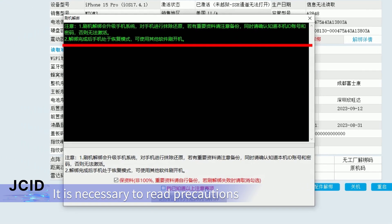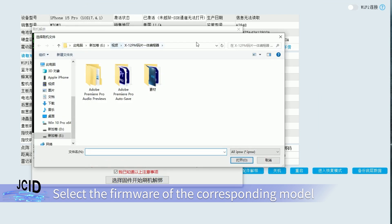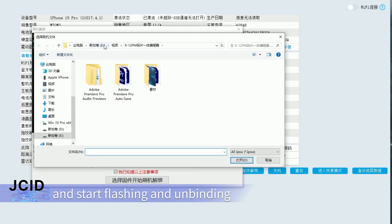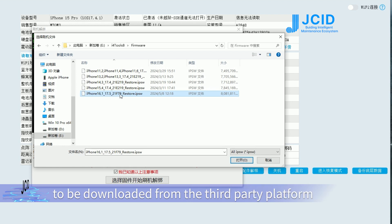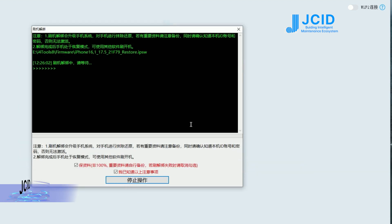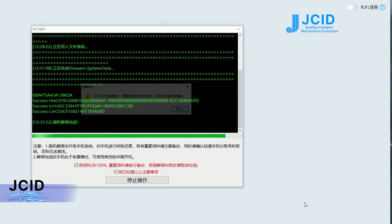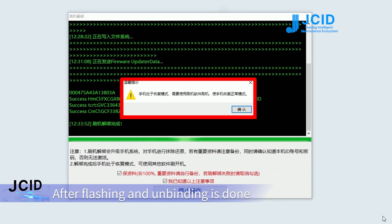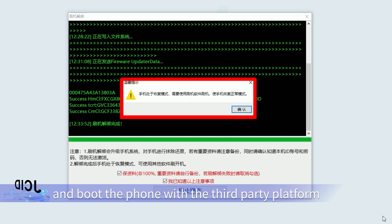It is necessary to read precautions before unbinding via flashing. Select the firmware of the corresponding model and start flashing and unbinding. Please note that the firmware needs to be downloaded from the third-party platform. Start flashing. After flashing and unbinding is done, the phone is in recovery mode, and you need to flash and boot the phone with the third-party platform.